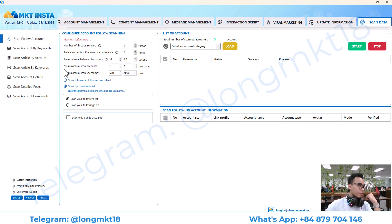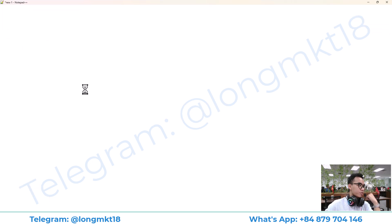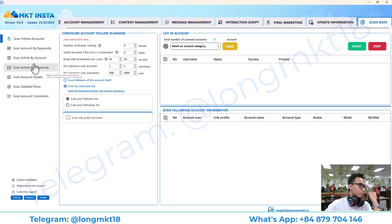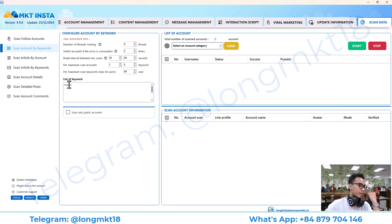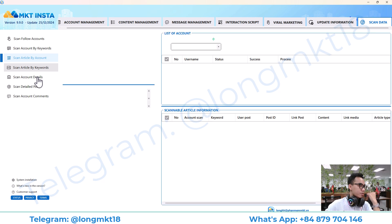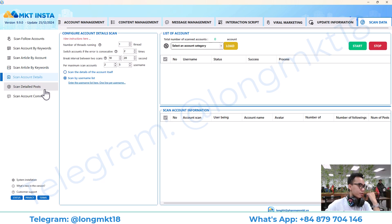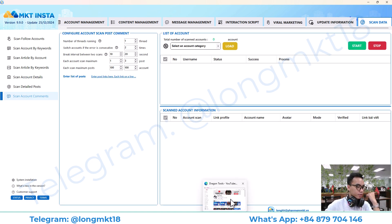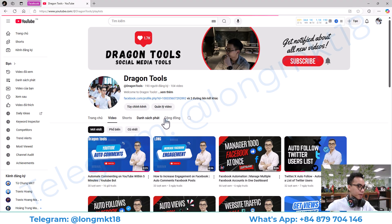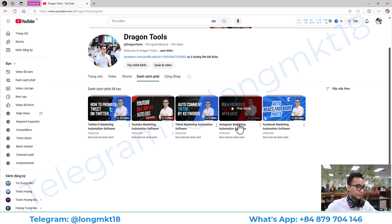Finally we have the scanning data. It will help you to scan the followers of an account — you enter the username here and can scan all the followers. This is scan account by keyword, scan article by account, scan article by keyword, scan account by detail, scan detail post, and scan account comment.